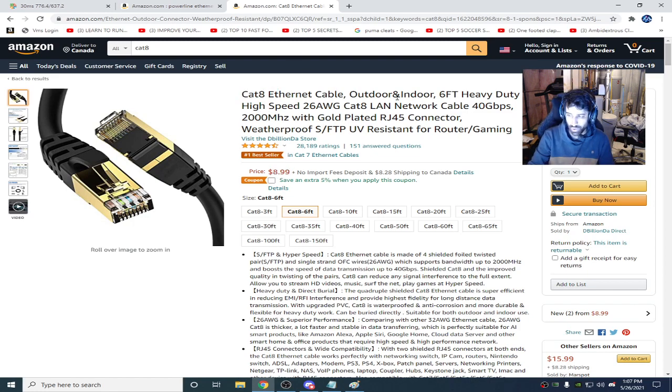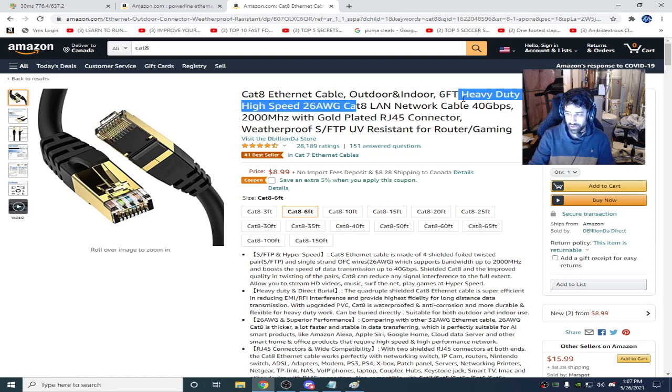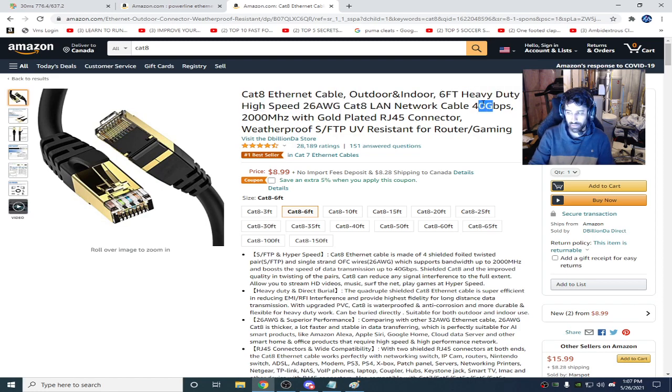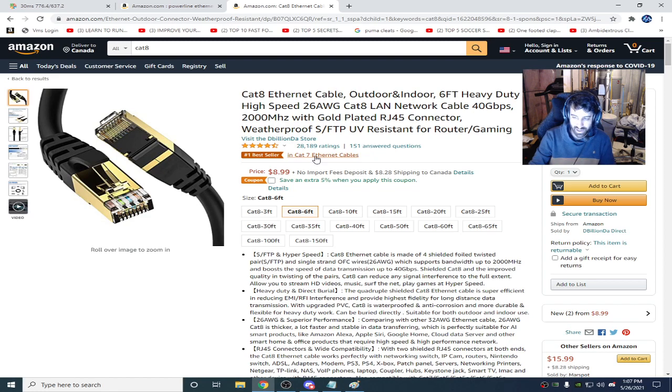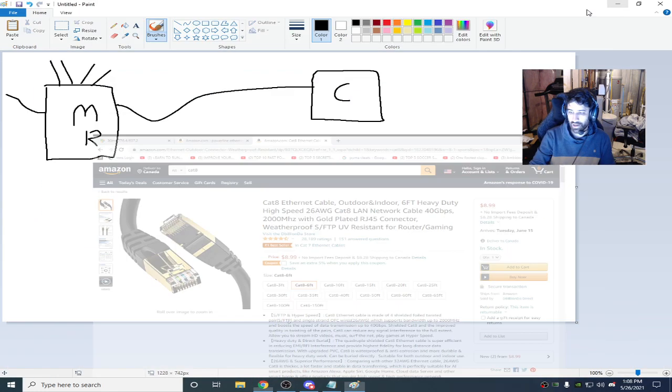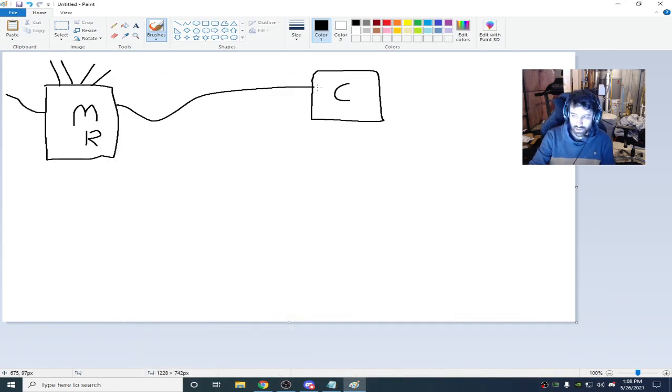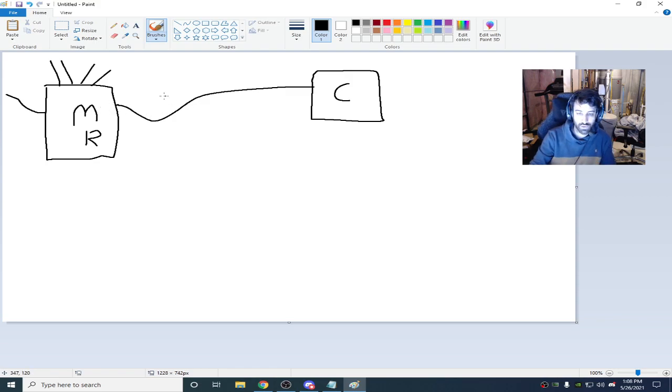It doesn't matter if it's way higher speeds than you, like 40 gigs. Obviously, you're probably not getting 40 gig down. But it's the same price. You might as well just buy a Cat 8 cable. Connect your computer directly to the modem.